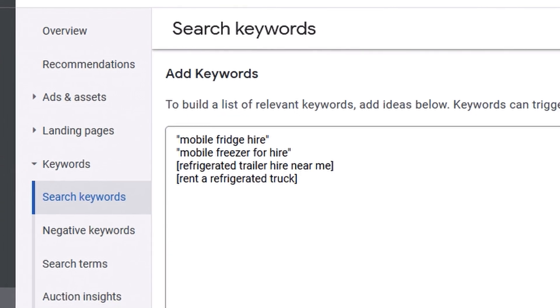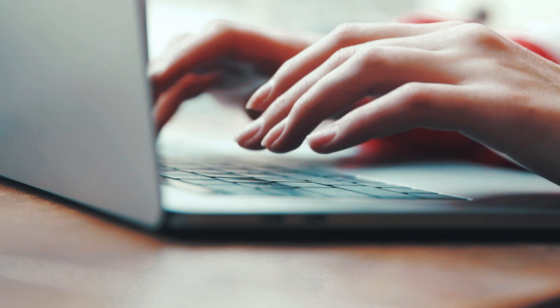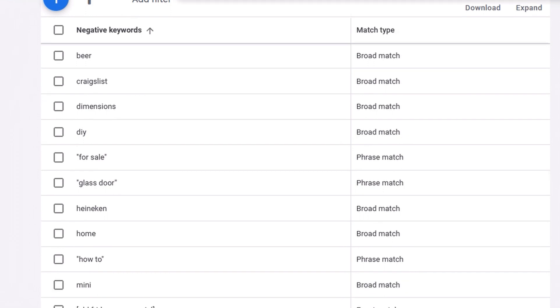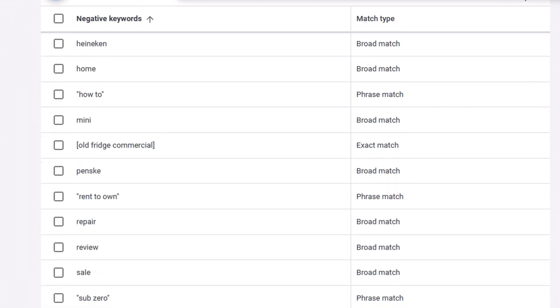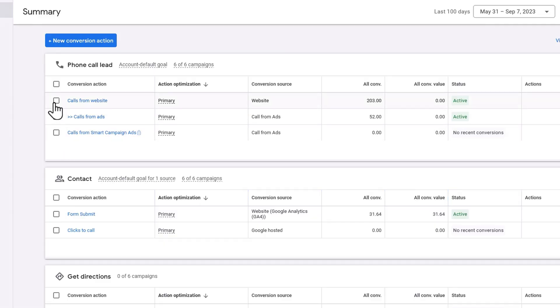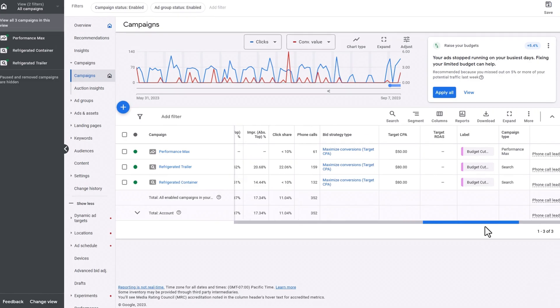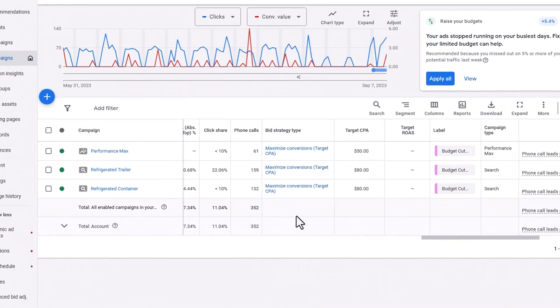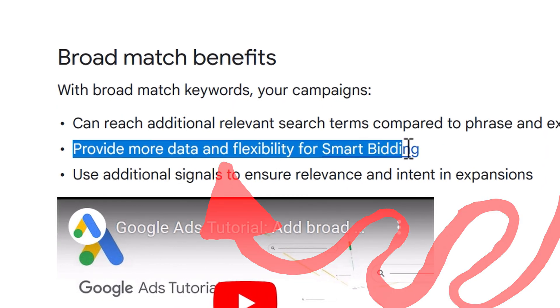Instead, I usually start campaigns with phrase match and exact match keywords. I only use broad match keywords on mature campaigns. By mature, I mean a campaign that has been running for several months, has built up a solid base of negative keywords to add guardrails around the wide reach of broad keywords, and has solid conversion data while running on a smart bid strategy focused on conversions. Google has actually said that broad keywords work well with conversion-based bid strategies, and I've found that to be true myself.